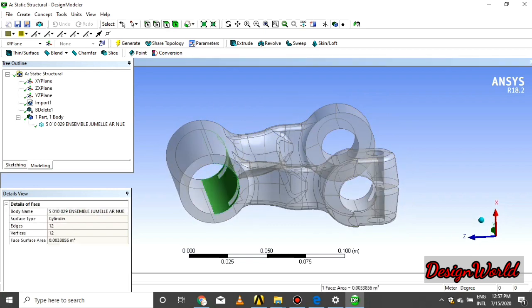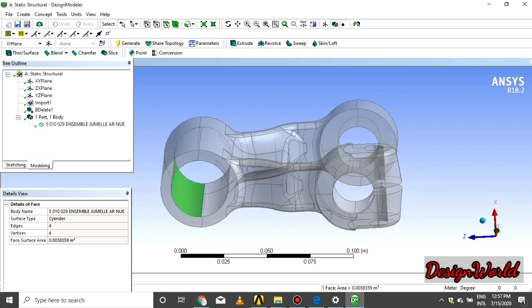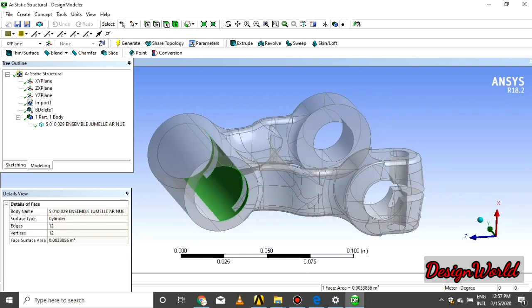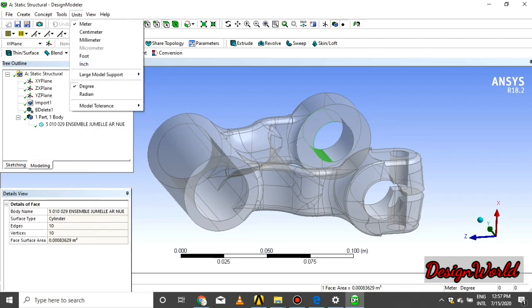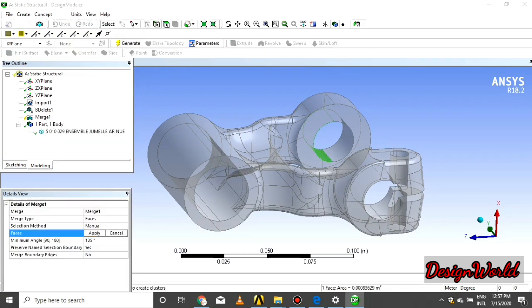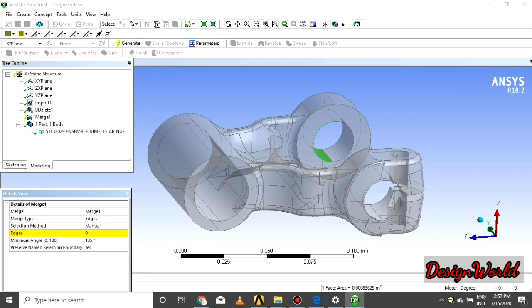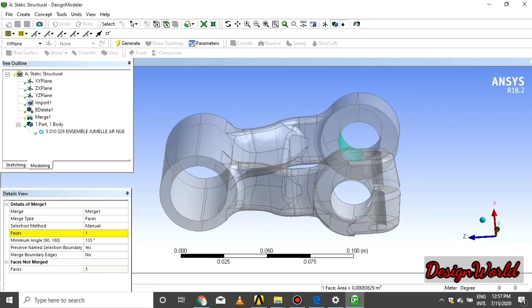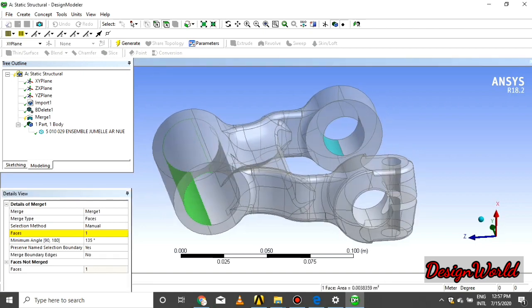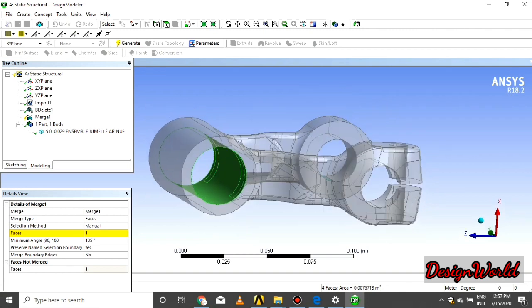In this system, we see that there are unmerged faces there. So first of all, we merge all the faces. Select on tool, select merge, select all faces, and say generate. We are doing the same process to merge all the bodies.